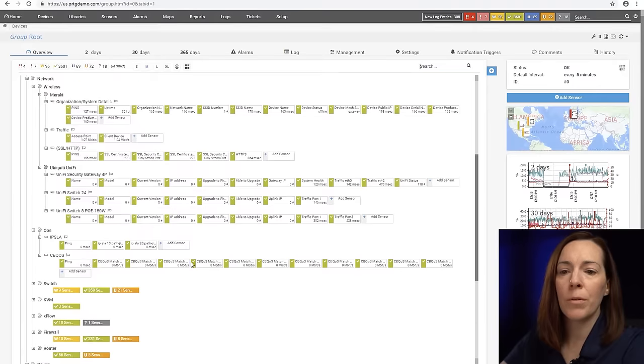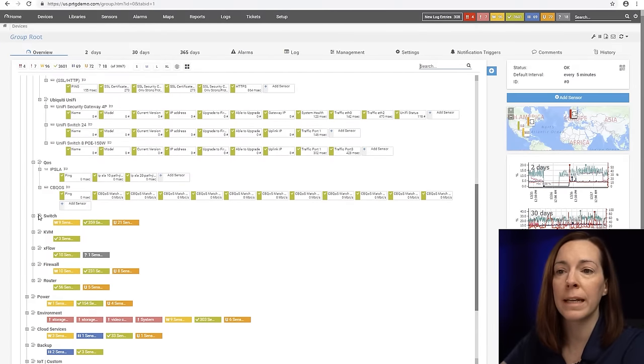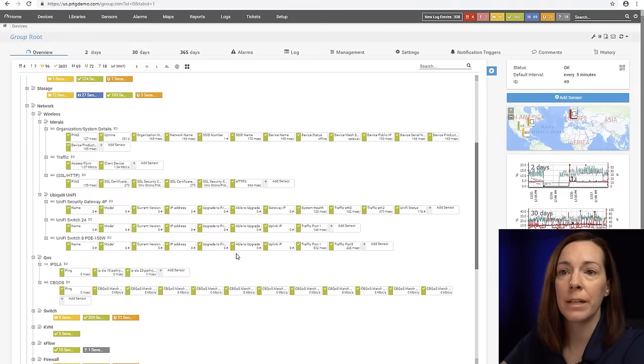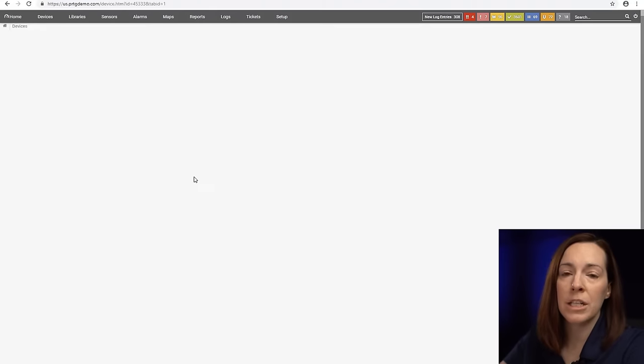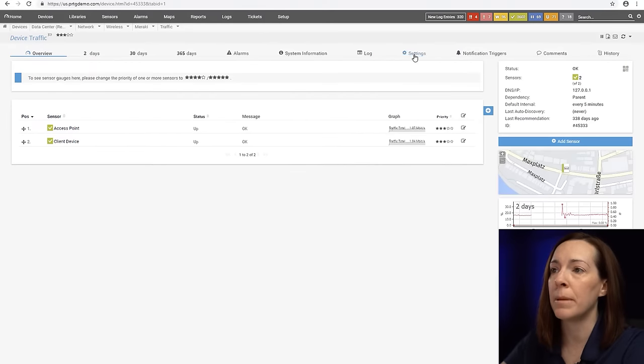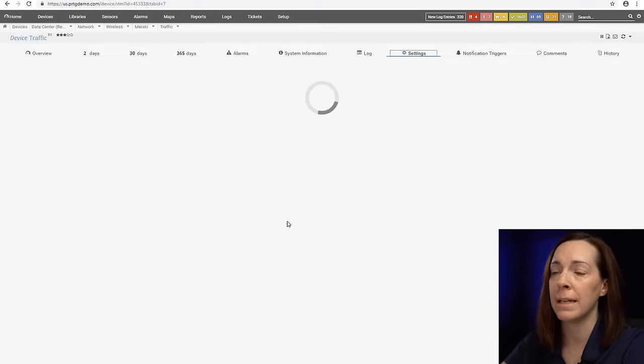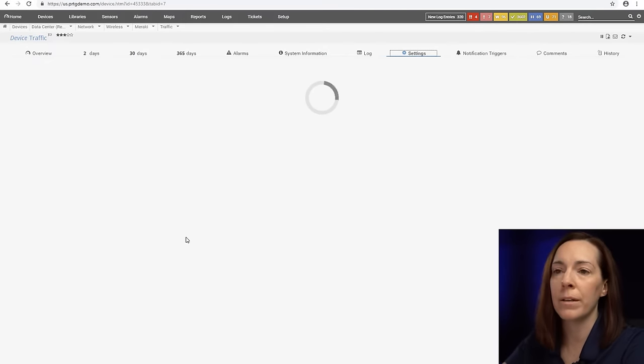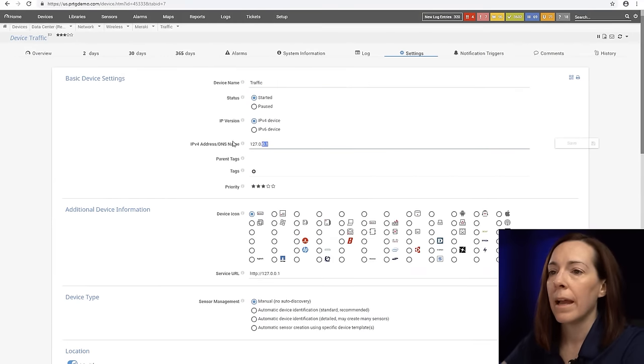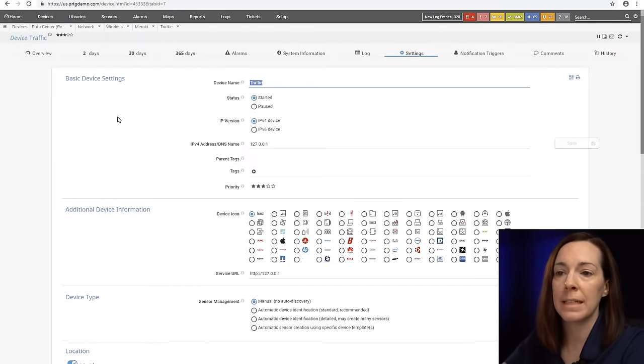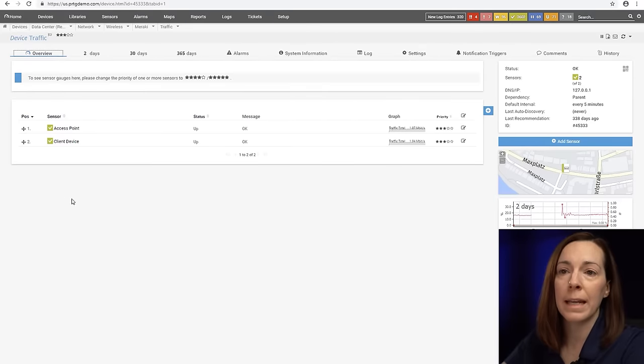As we keep going through our tree, and groups can be nested, we're eventually going to get to a point where we're going to have a device in PRTG. A device in PRTG is represented by an IP address or a DNS name. When I go into the settings tab here you'll see that. You just put the IP address and you have a friendly name for your device name.